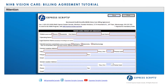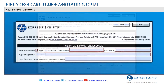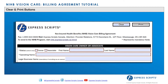There are a few sections in particular we would like to draw your attention to. There is a Clear and Print button at the top right-hand side of the page. The Clear button will clear all fields and set the entire Vision Care Billing Agreement back to blank. The Print button allows the provider to print the forms.